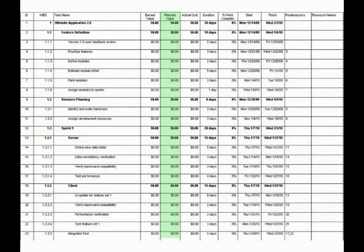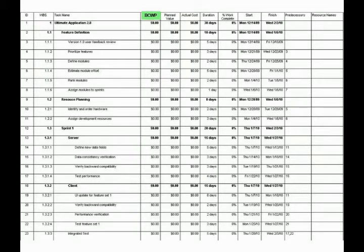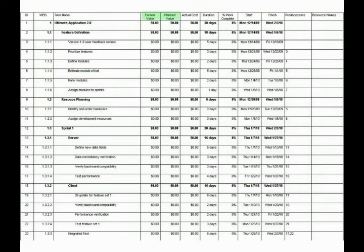Planned value is determined at the task level from your work breakdown structure. If you're using Microsoft Project, earned value is called the BCWP, or Budgeted Cost of Work Performed. Planned value is called the BCWS, or Budgeted Cost of Work Scheduled. These are legacy terms and have been replaced by the terms earned value and planned value. You can change the column header by double-clicking on the header and entering these names in the title box.